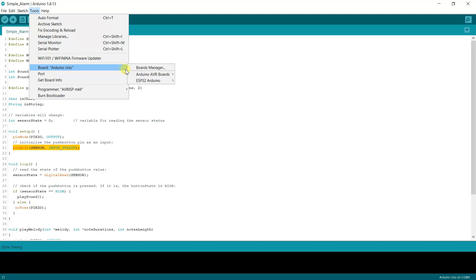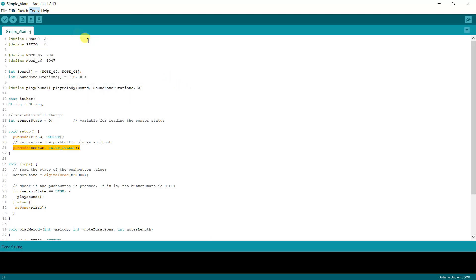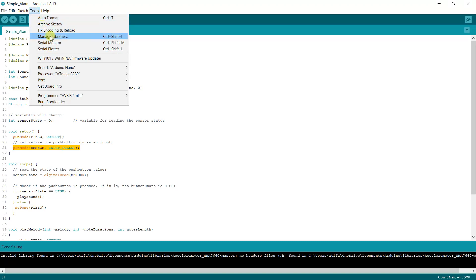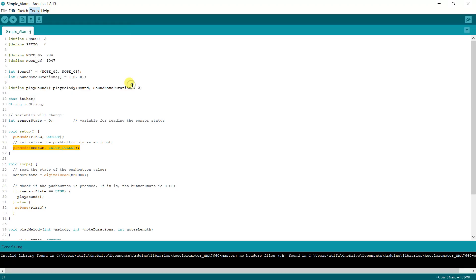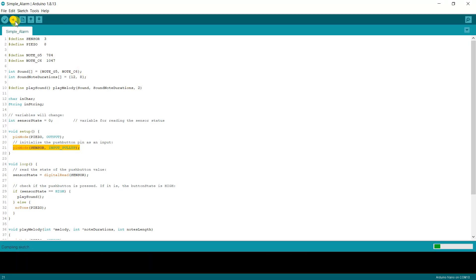Choose Arduino Nano board and the correct COM port, then upload the code.